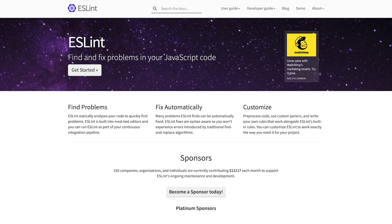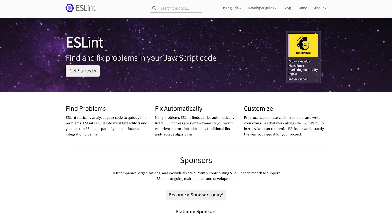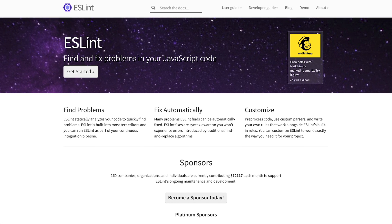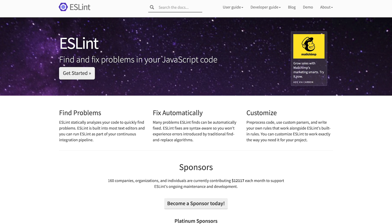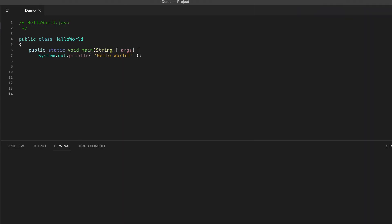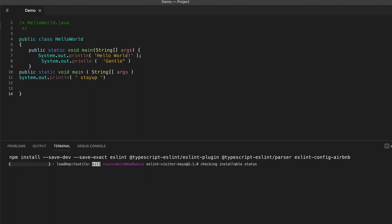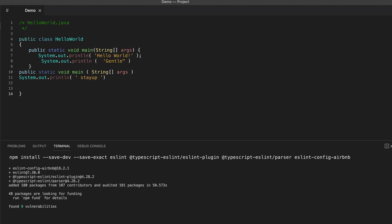ESLint is a configurable and pluggable tool that lints your code based on rules. These rules enable a wide range of code analysis and assertion. To install ESLint, there are several other modules you'd need.